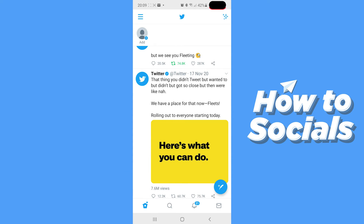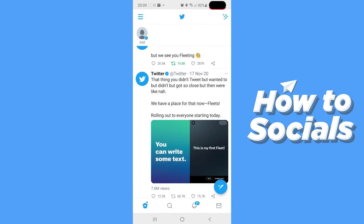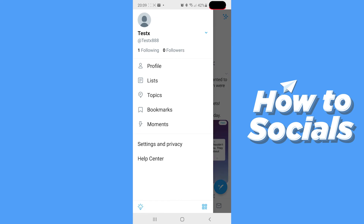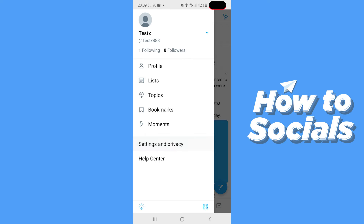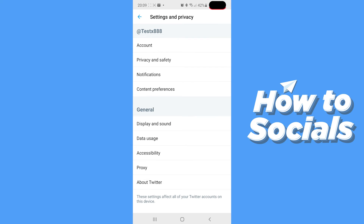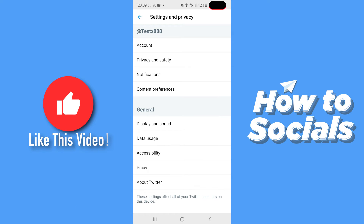Once you are on Twitter and logged into your account, what you need to do is hit the button with three horizontal lines on the top left side of your screen, and this should open up this tab. Here we are going to select Settings and Privacy, which is the second to last option, and this should take us to a page just like this.